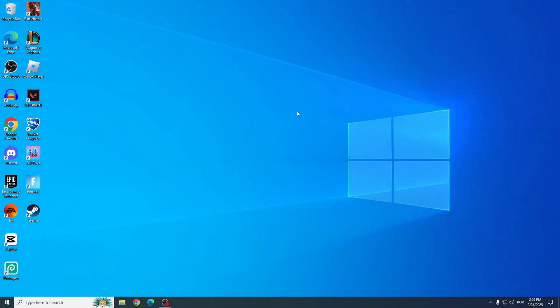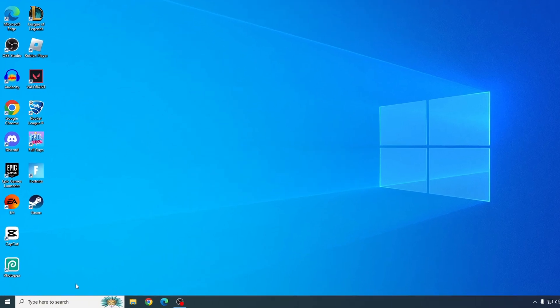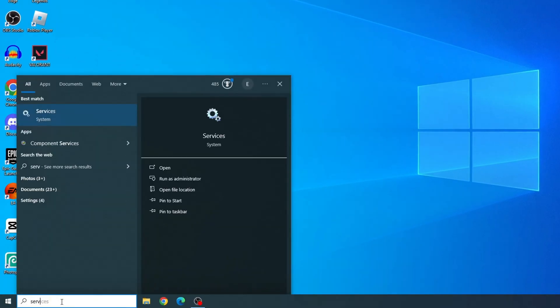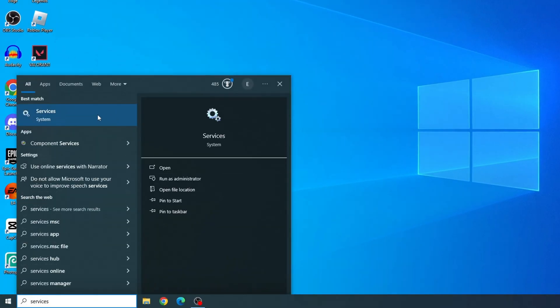First, let's check and configure the VGC service. This one's pretty simple. Just hit the Start menu, type in services, and open it up.